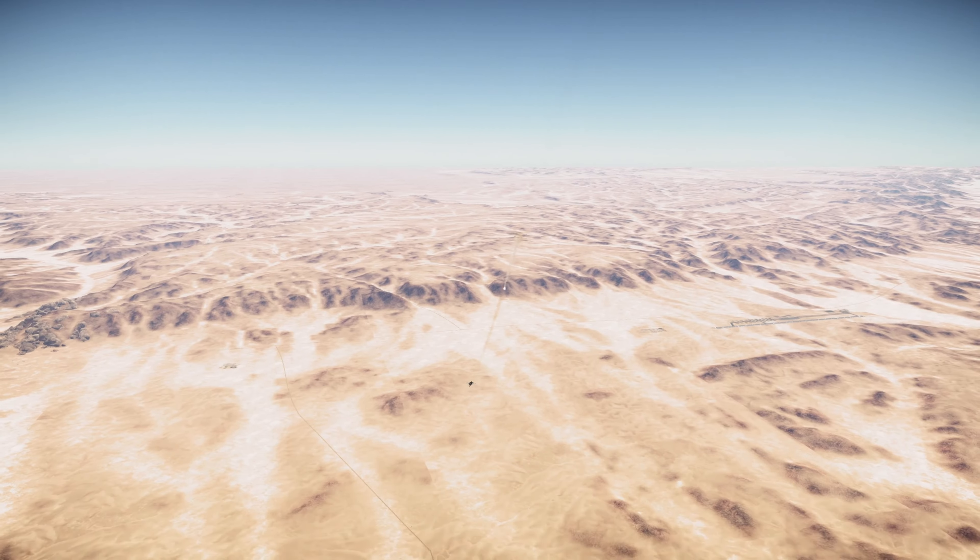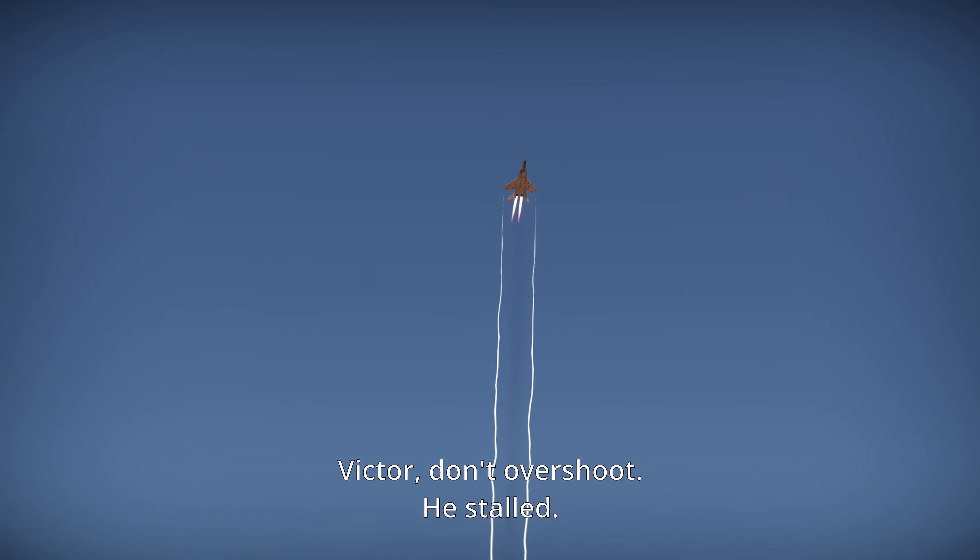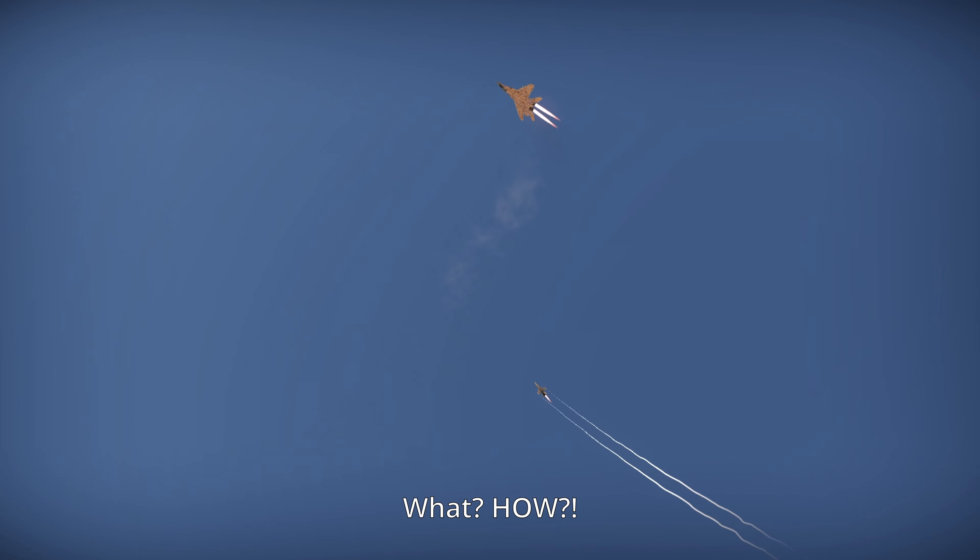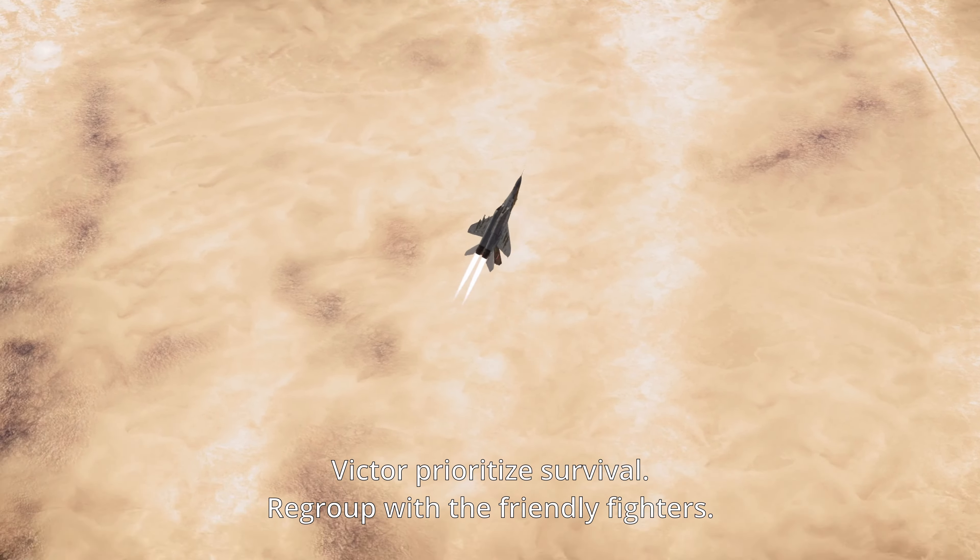Base, this is Echo. We've got enemy armor advancing near allied forces division. Requesting immediate close air support. Over.